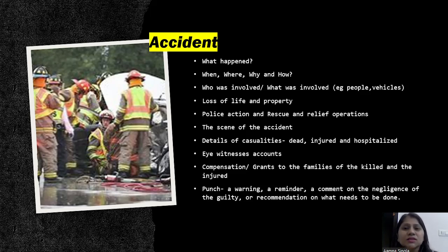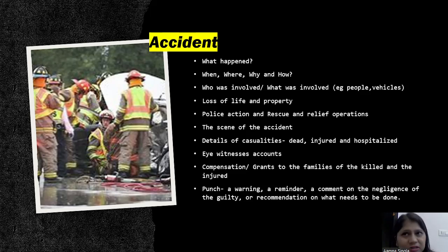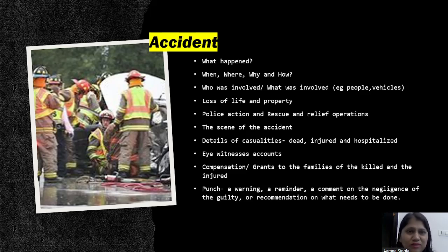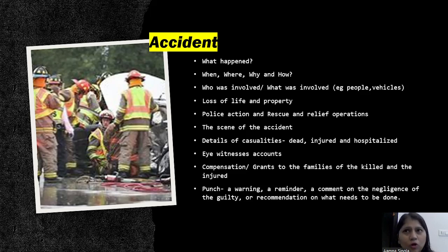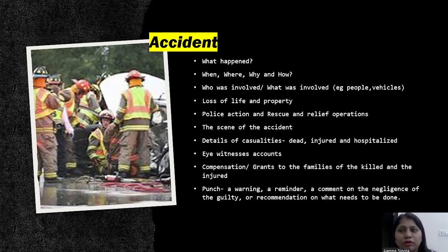So, report writing means reporting some event or incident which has already taken place. The five W's and one H are extremely important. Report writing could be of an event, function, or program, or of an incident, accident, or mishap. For events, date, time, and place are important, along with the name of the event, who organized it, who was the chief guest, what items were performed, and the vote of thanks given by school authority.